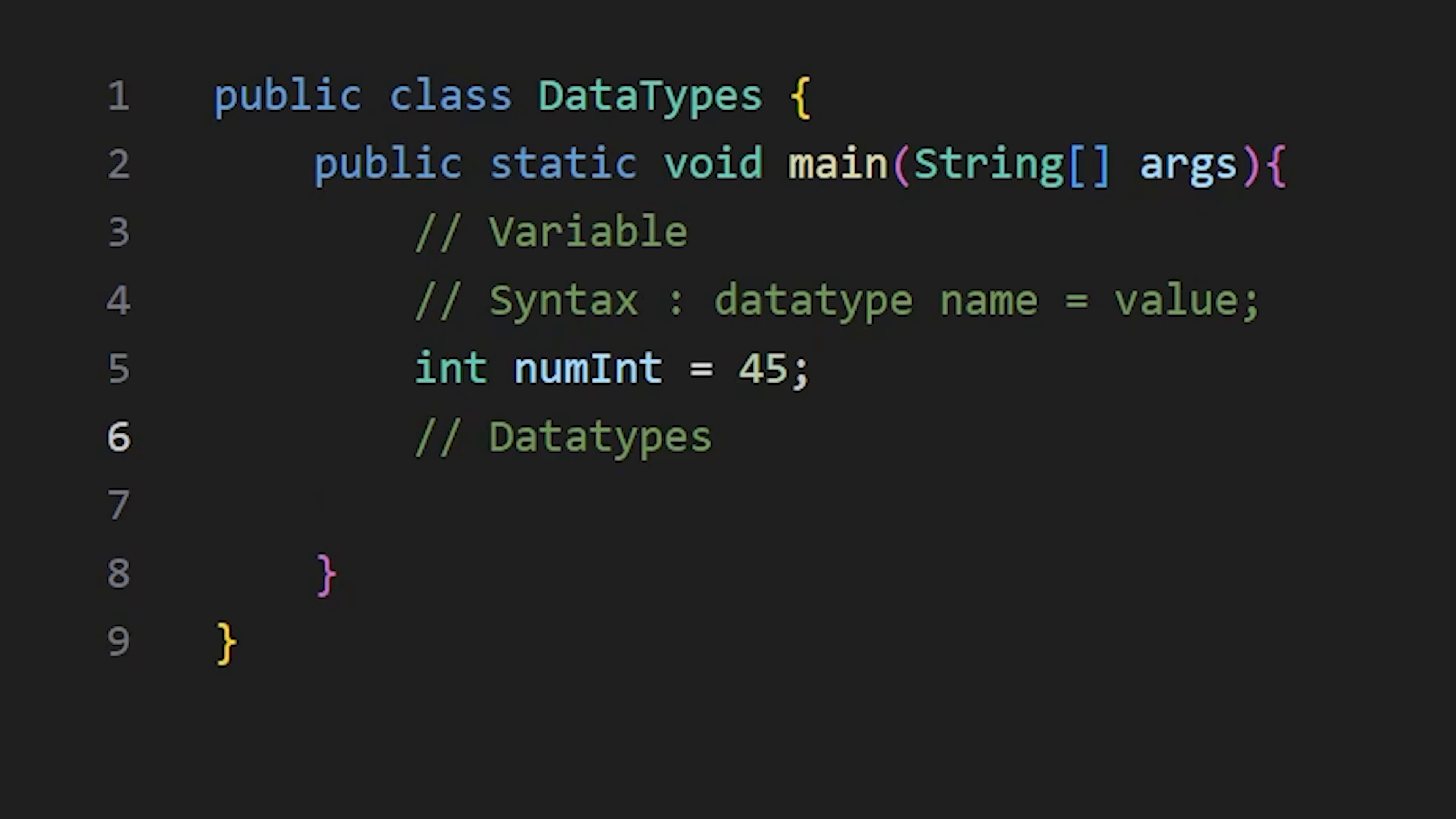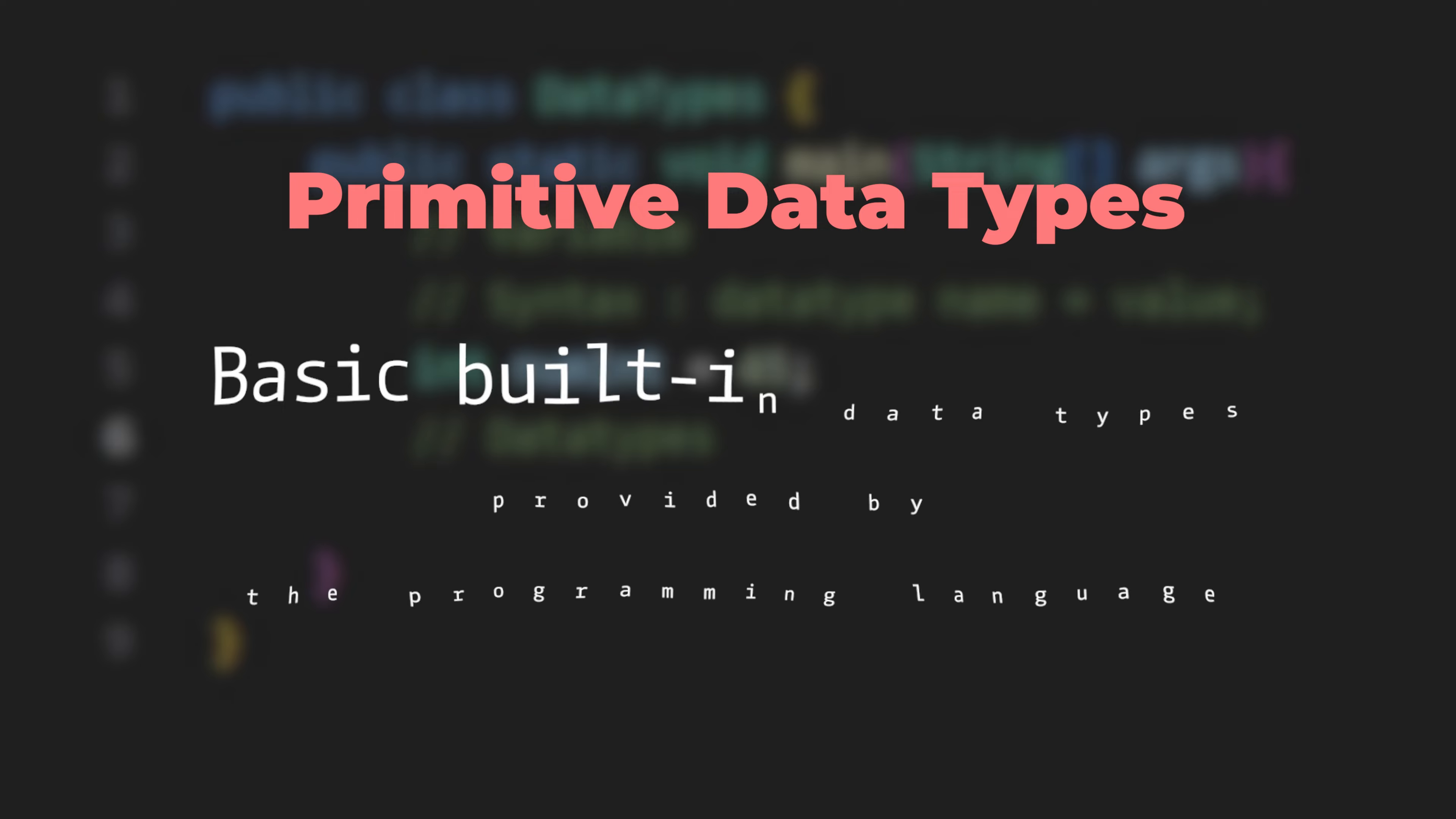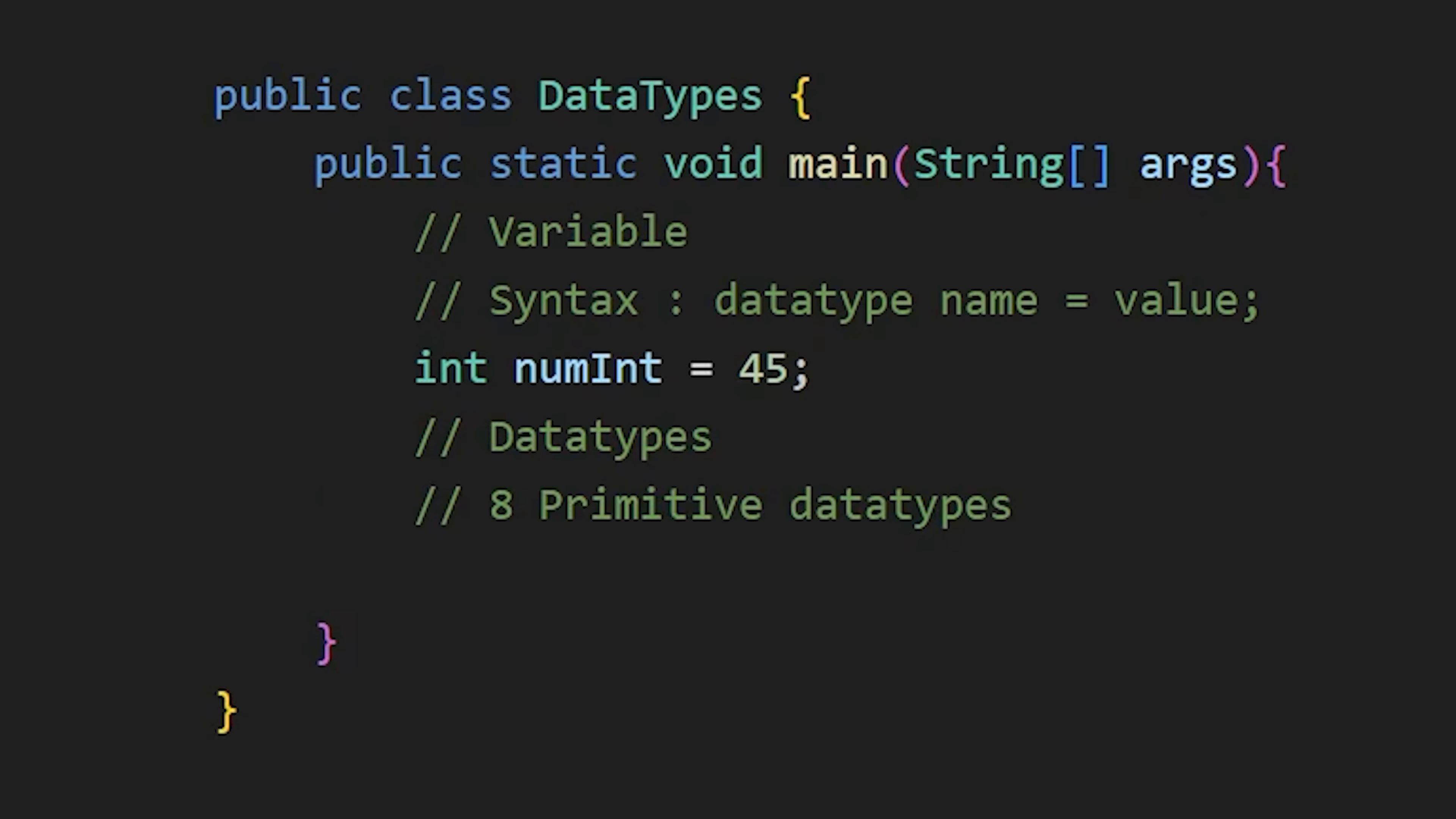There are two types of data types in Java, primitive data types and non-primitive data types. Primitive data types are the basic built-in data types provided by the programming language. There are 8 primitive data types in Java,